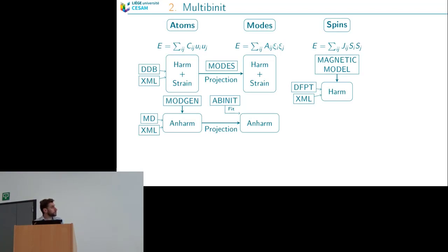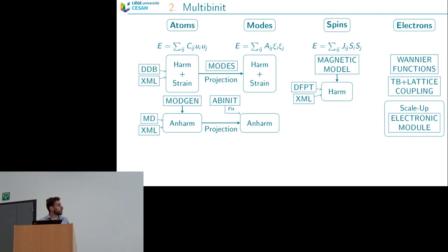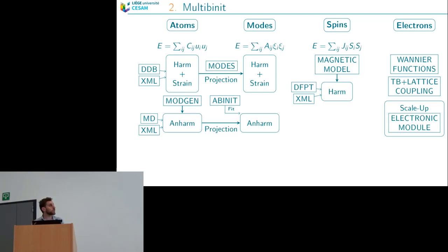The third potential in the multi-minit package is the spin potential, where you build a magnetic model. The harmonic part is built with DFPT and you can also use an XML file. The last potential is the electronic potential, which uses a Wannier function, tight binding, and lattice coupling — all included in the scale-up package.